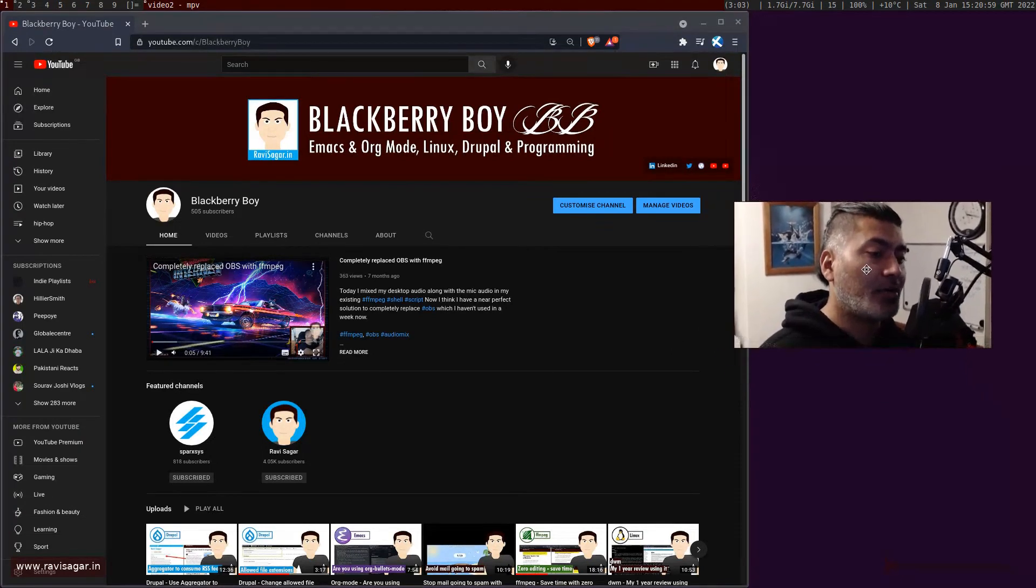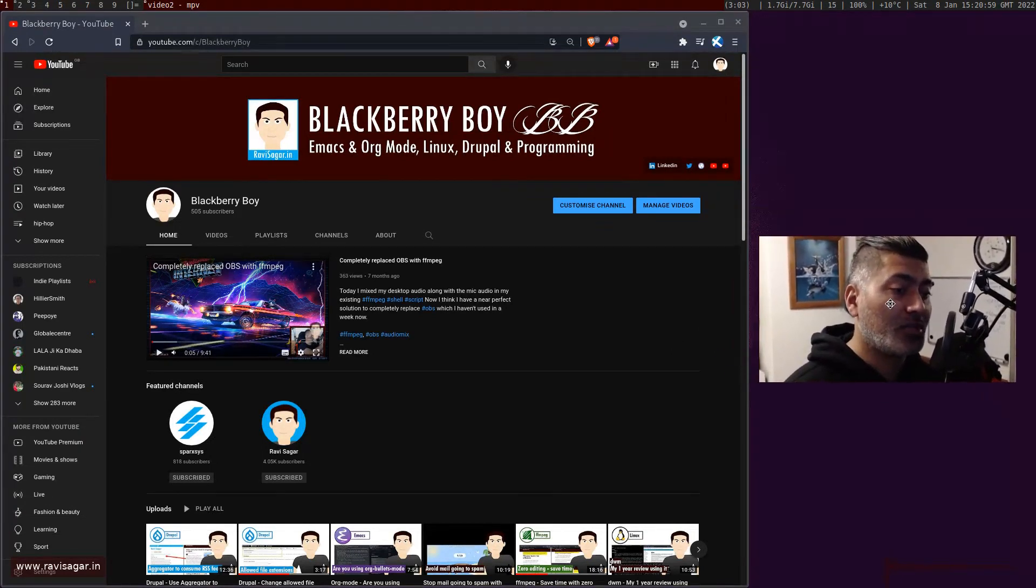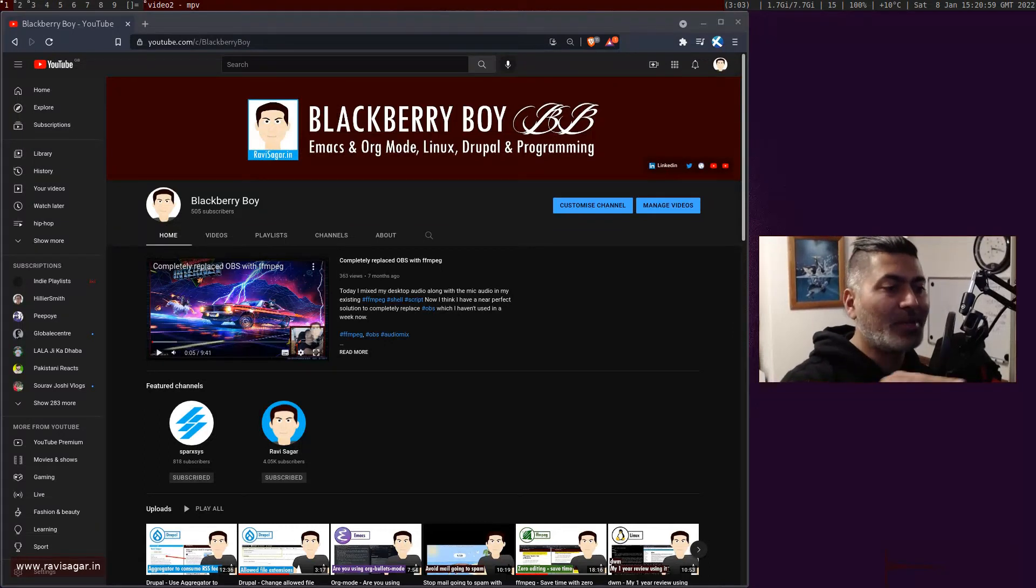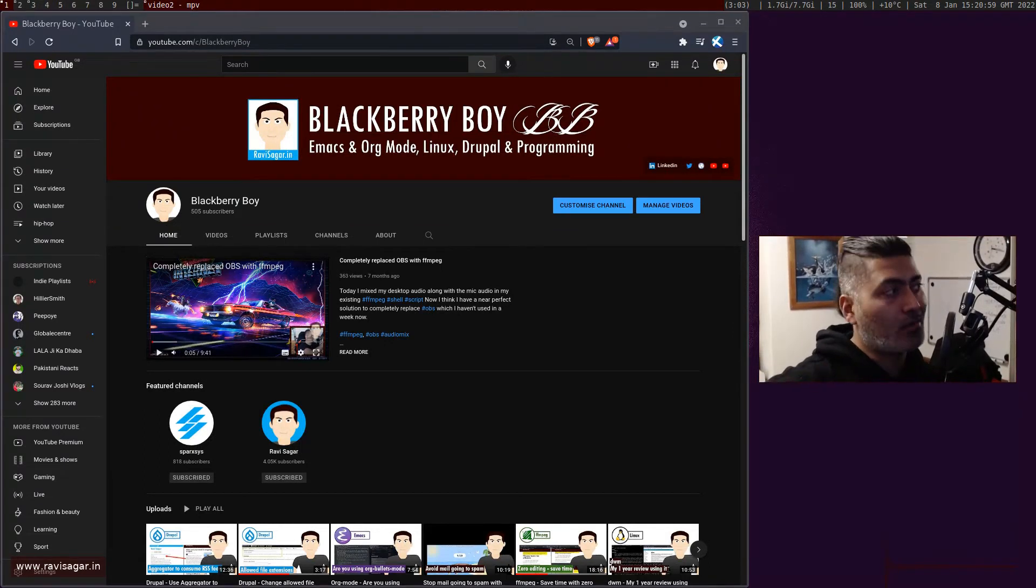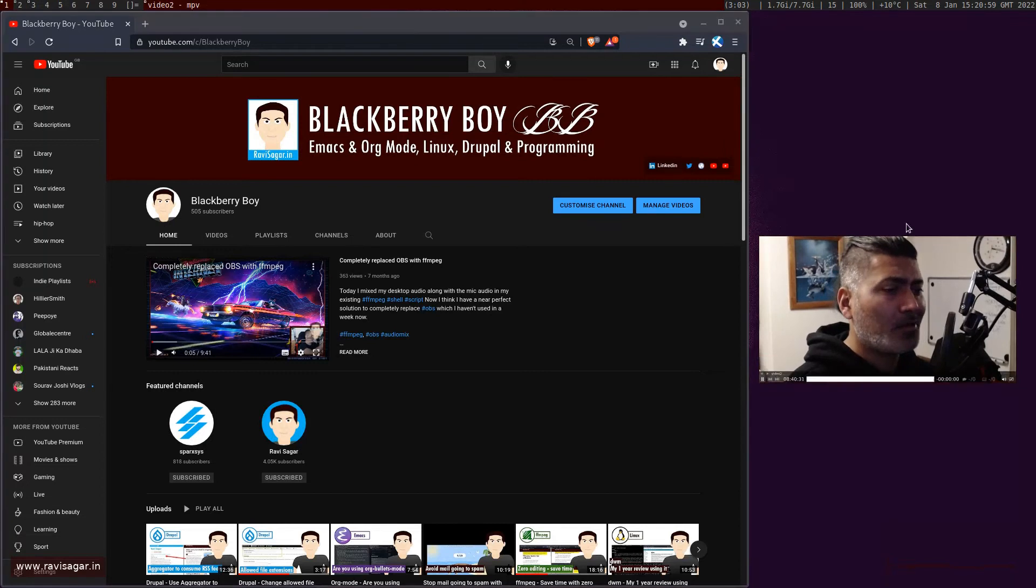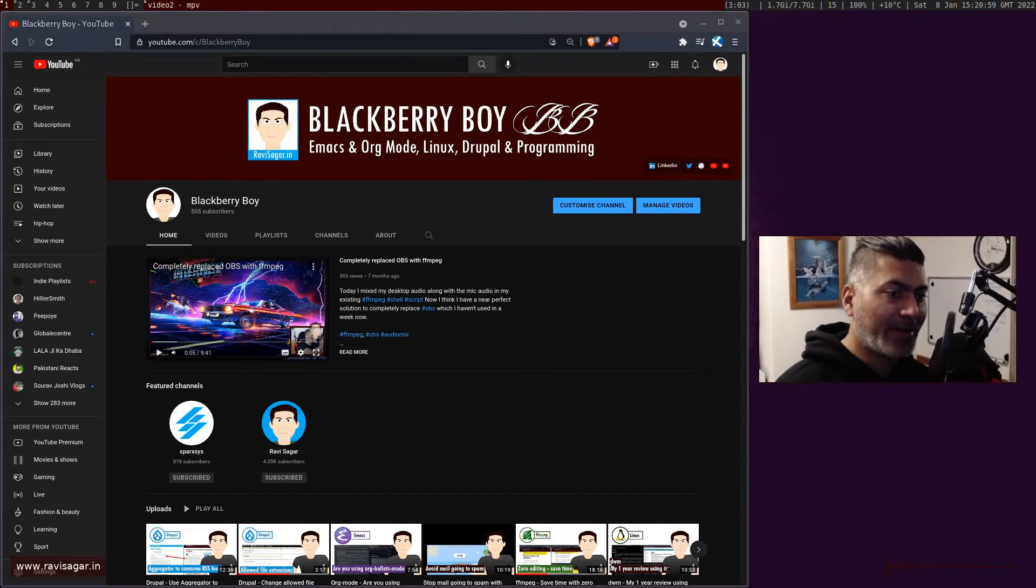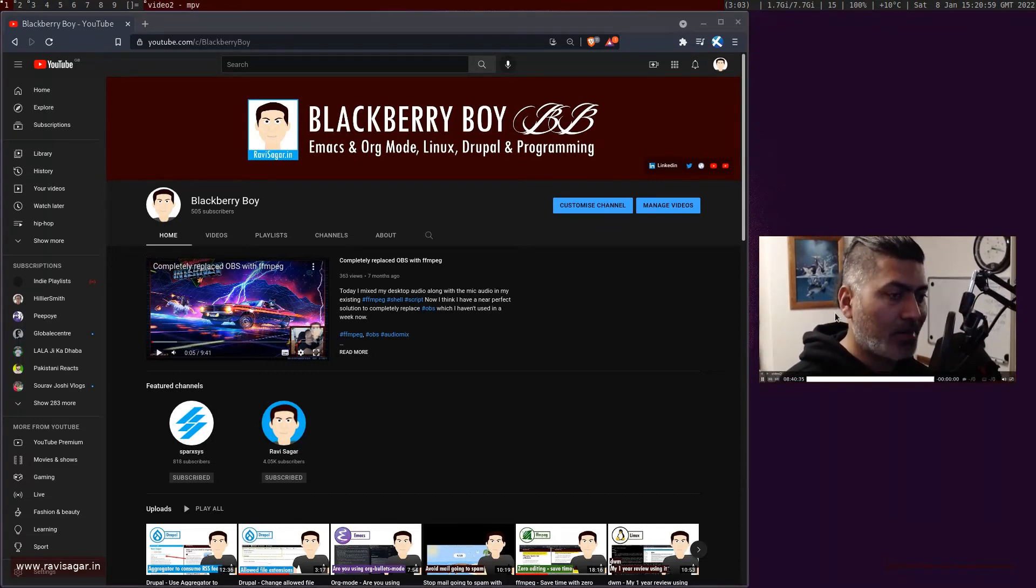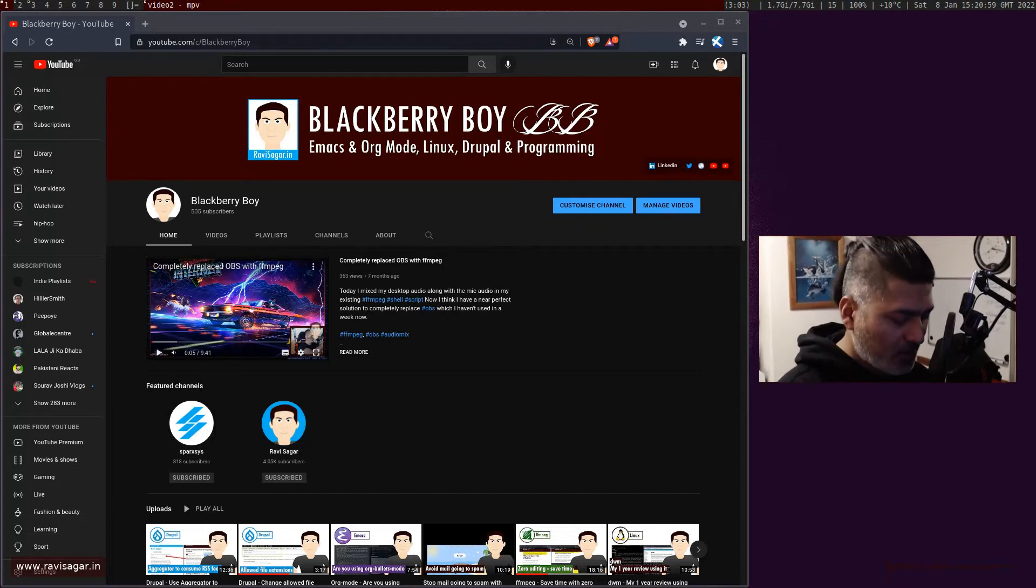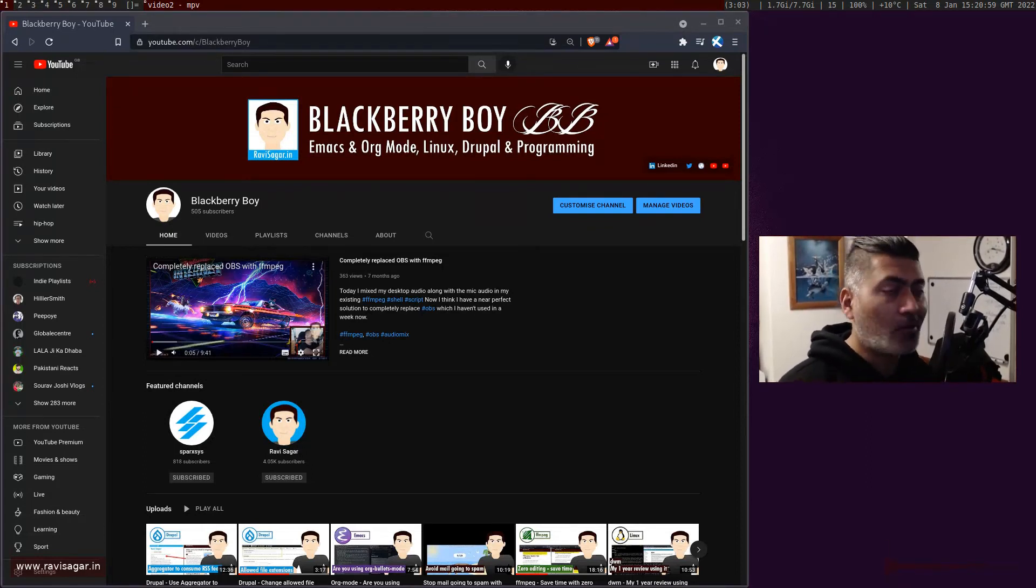What I wanted to show you today is how you can make sure that the window you're talking about, which in my case is my webcam, is available on all the tags or all the workspaces on top.